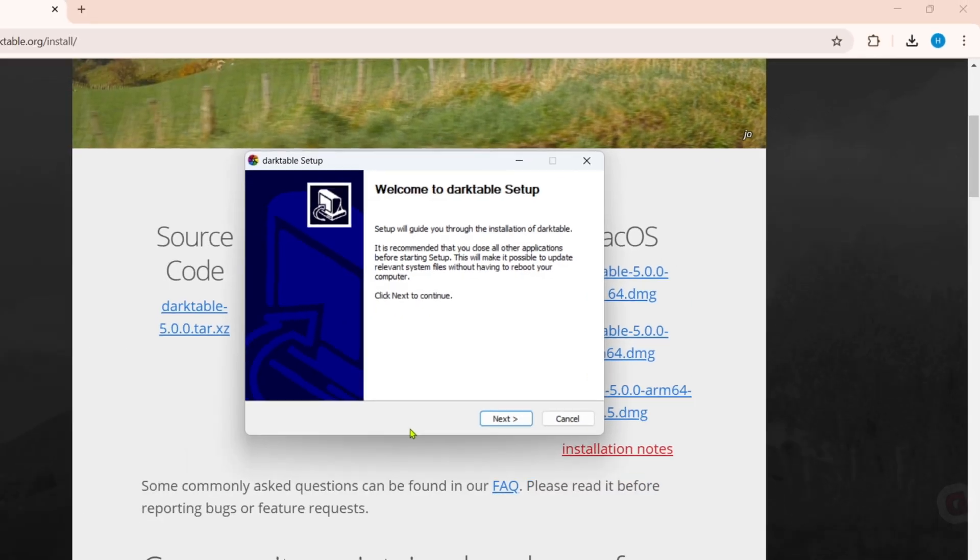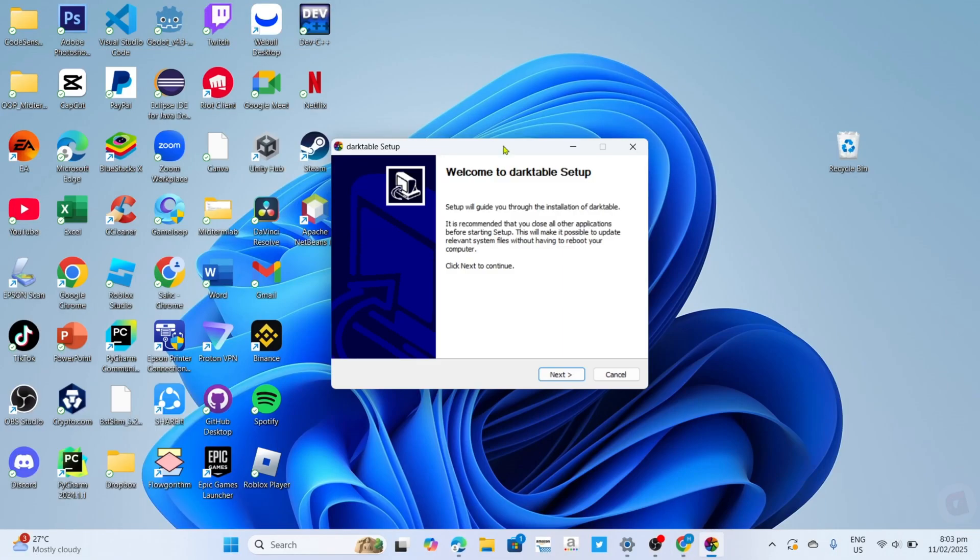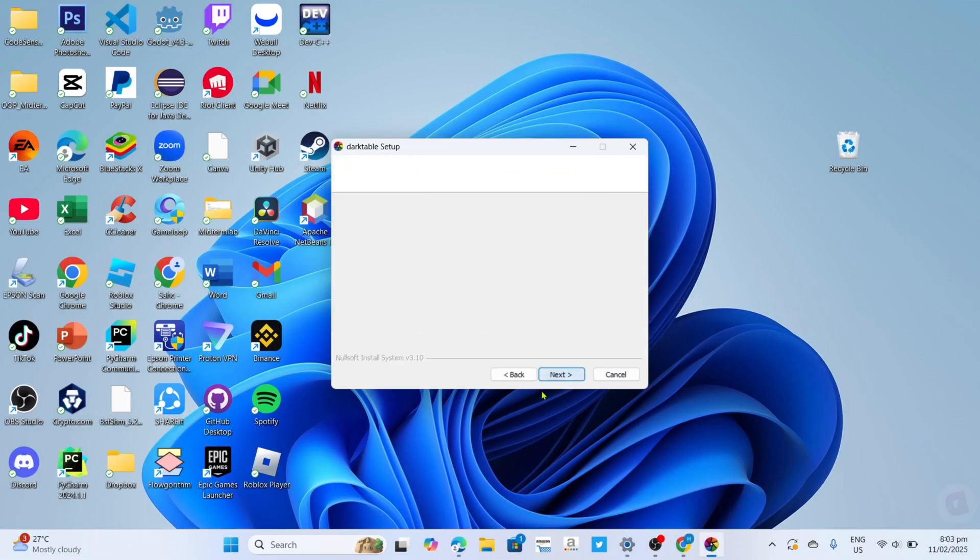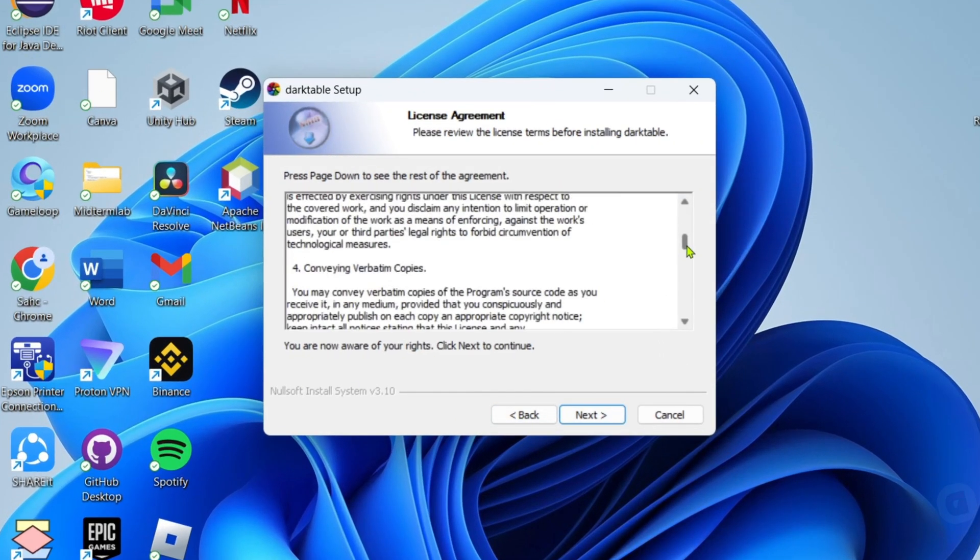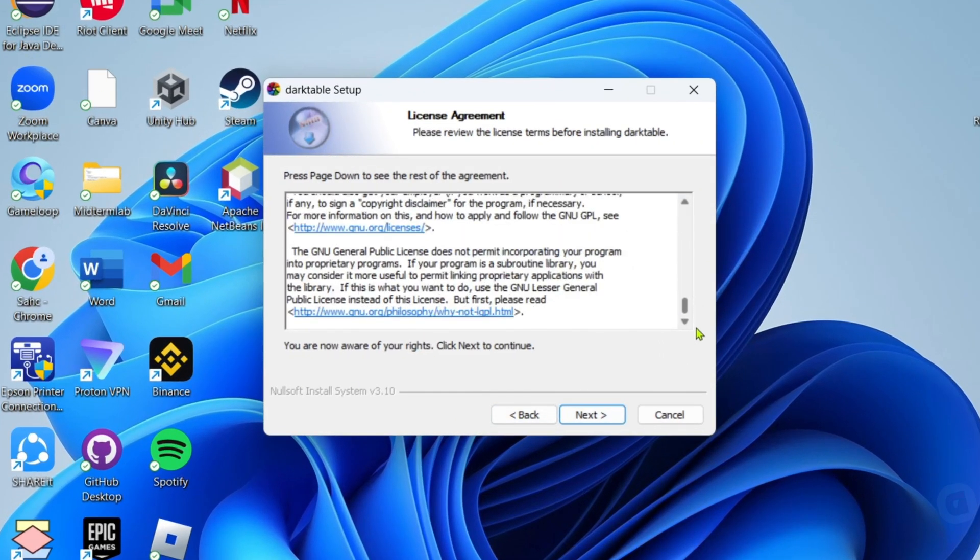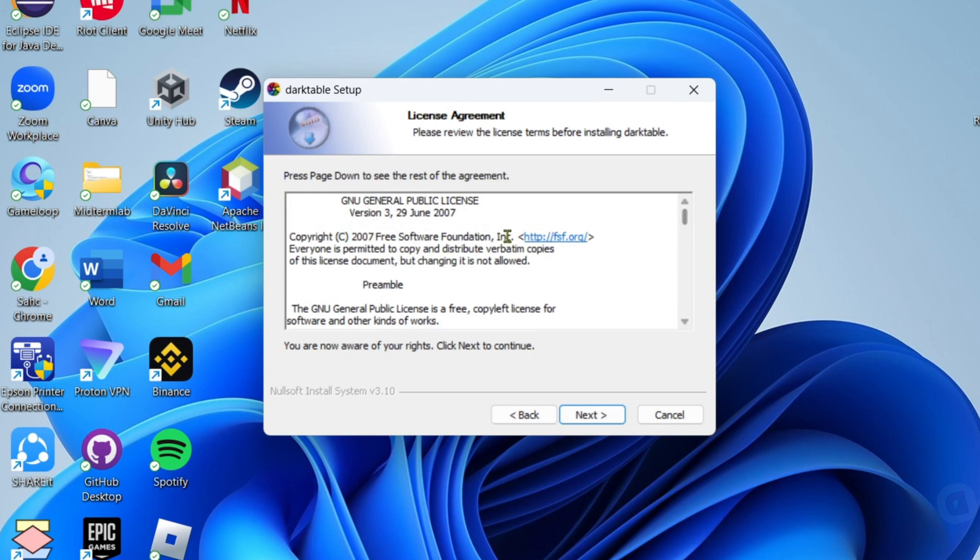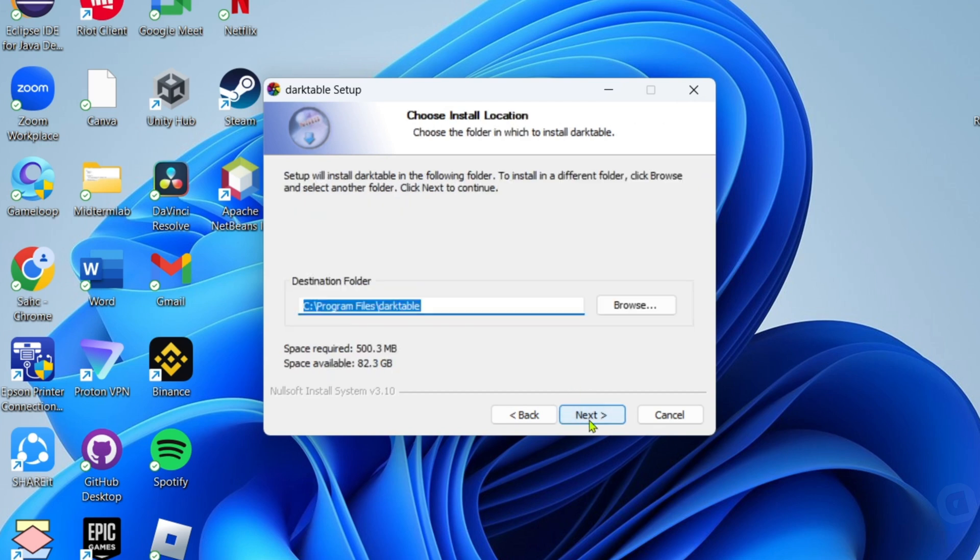You will now begin the installation setup. Right here, you just need to agree to their license agreement. You can read it if you want. Once you've decided to agree, just click the next button. The installer will show you the location where your Dark Table installation files will be saved.